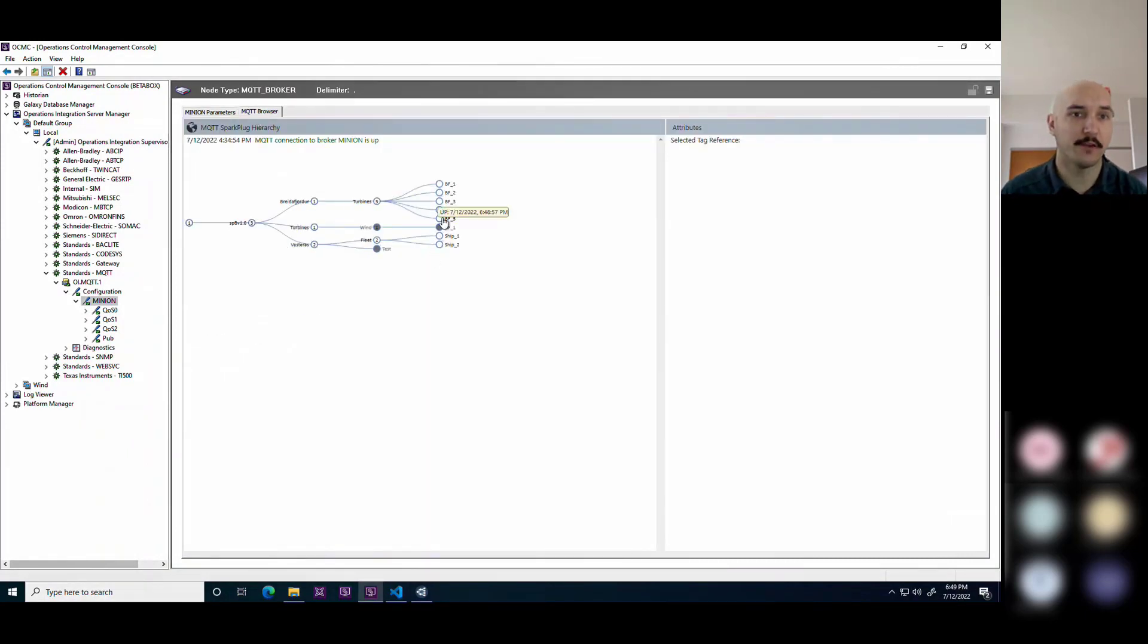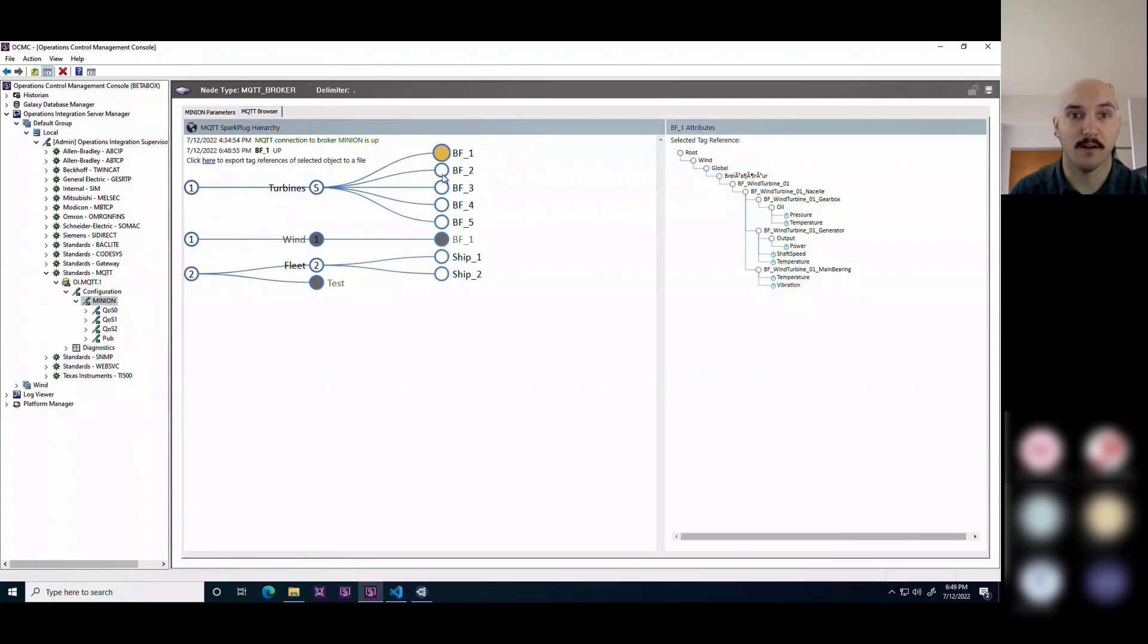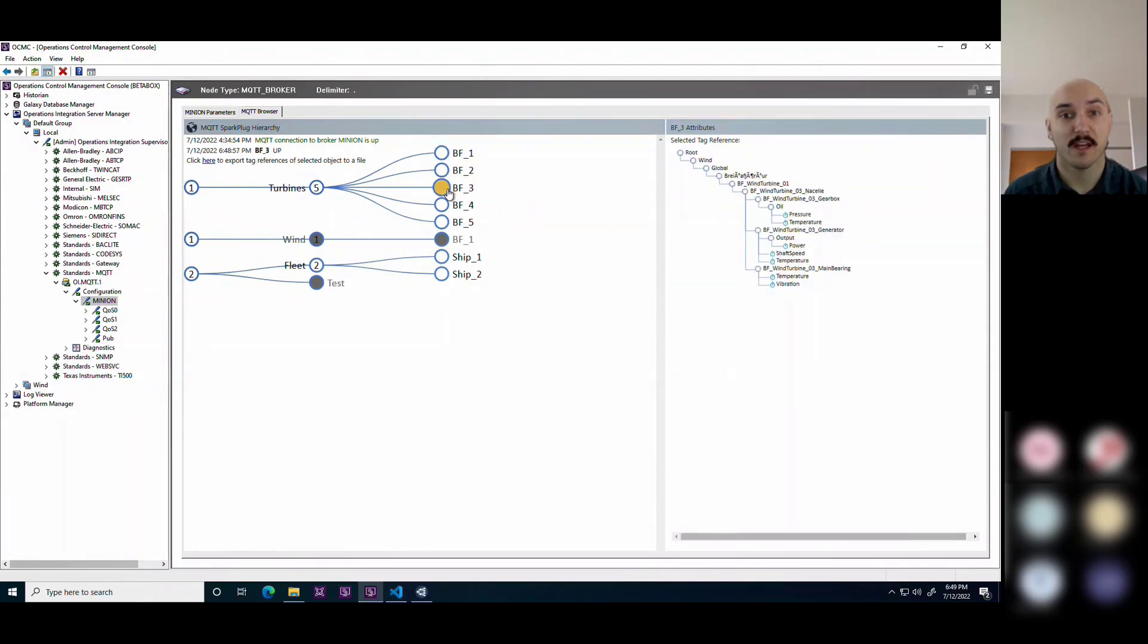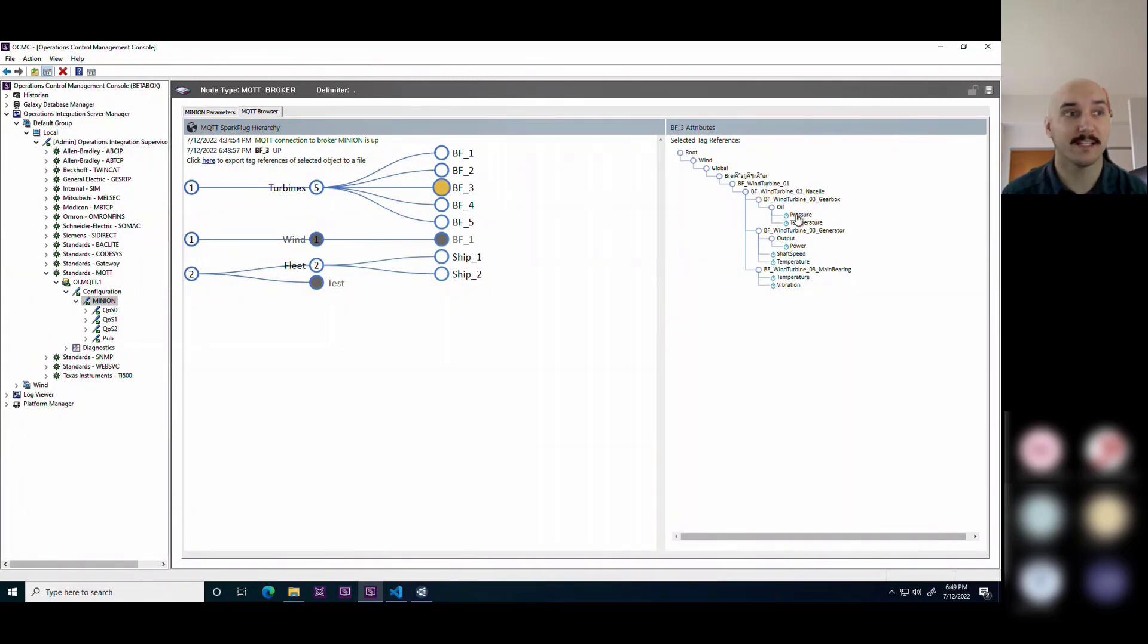You can browse through this browser tool to see what you've configured: the assets, the hierarchy, and the related points that are associated with those assets.